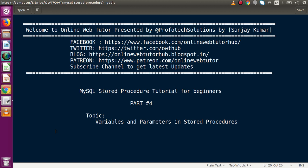Hello guys, welcome to Online Web Tutor presented by Preferred Sessions team. I am Sanjay. We are learning MySQL stored procedure tutorial for beginners. This is our Part 4. Inside this video session, we will discuss about variables and parameters used inside stored procedures.